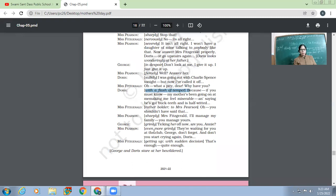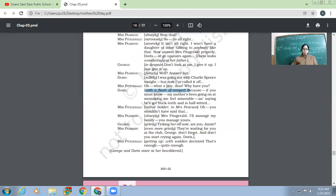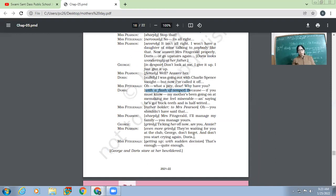Mrs. Pearson, even more grimly, 'They are waiting for you at the club, George. Don't forget. And don't you start crying again, Doris.' So Mrs. Pearson, that is Fitzgerald, she says, she tells Mr. George, 'Why are you not going out? Your friends might be waiting to laugh at you. And Doris, don't start crying again.'